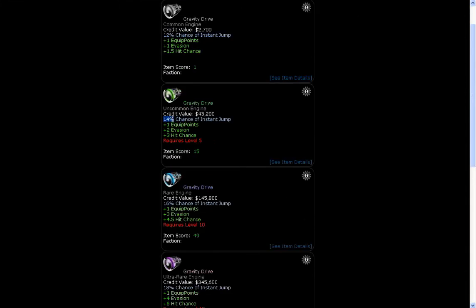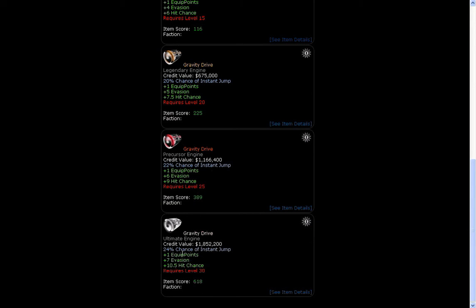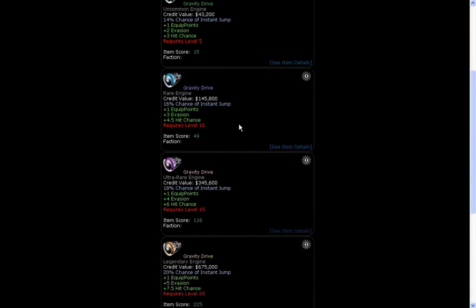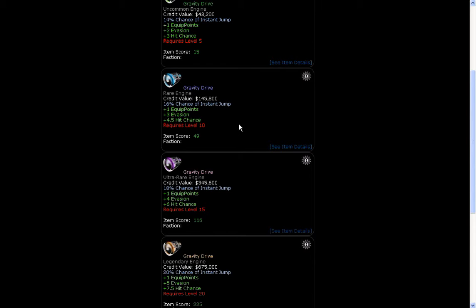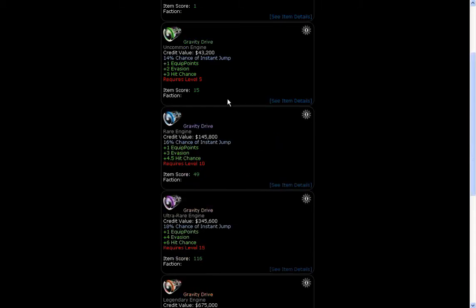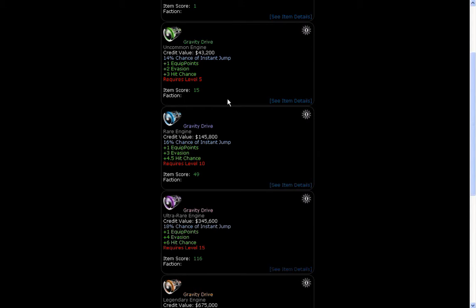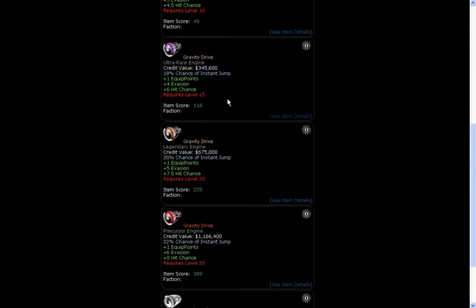What its main use is to make you instantly jump to another sector. Not always as there is a percentage chance. So here with an uncommon one you can see there's a 14% chance of instant jump and it goes all the way up to ultimate where it's 24%. What is meant by instant jump is that when you jump to a sector you don't have to wait any time regardless of what your normal movement time is to jump onto the other sector and that chance of that happening increases as you get a higher rarity gravity drive.